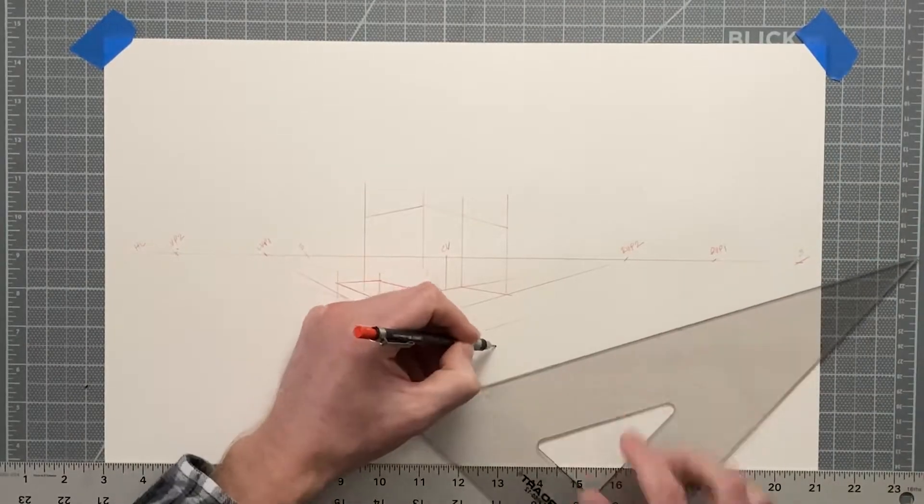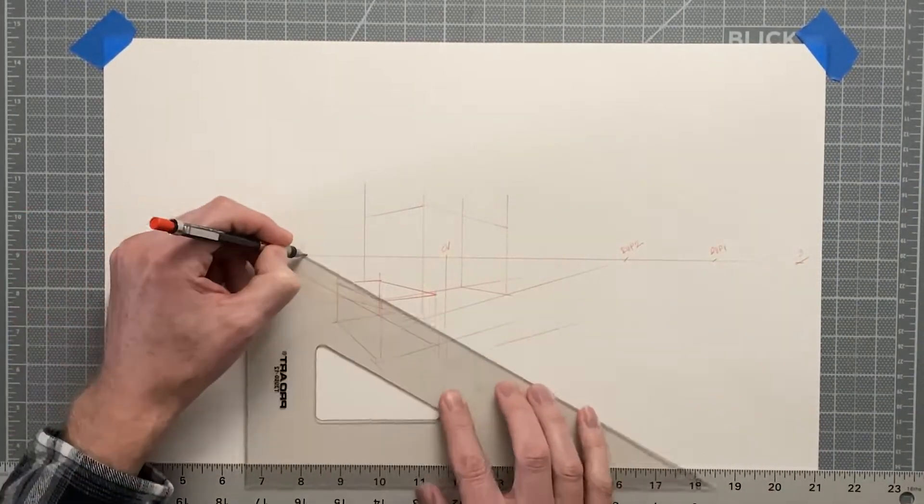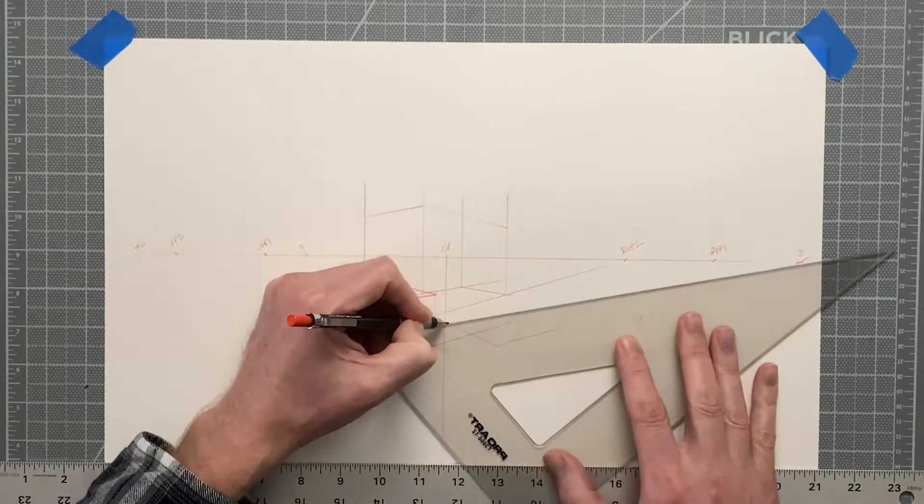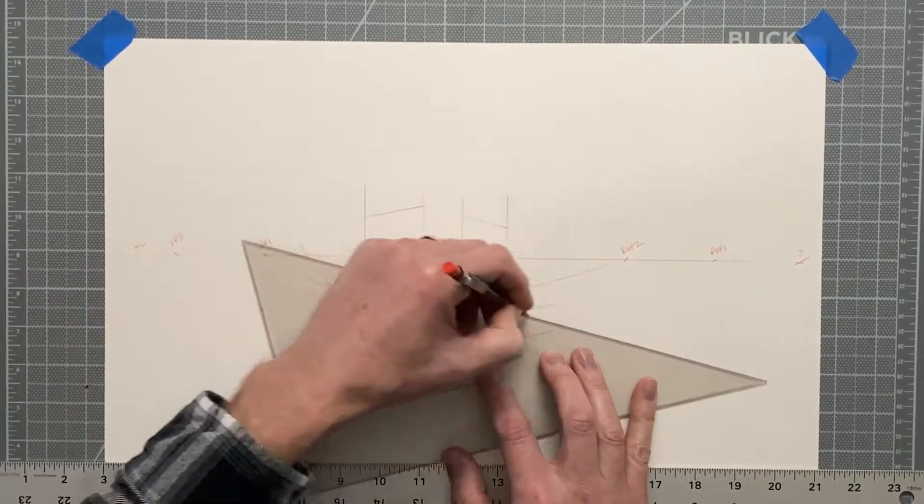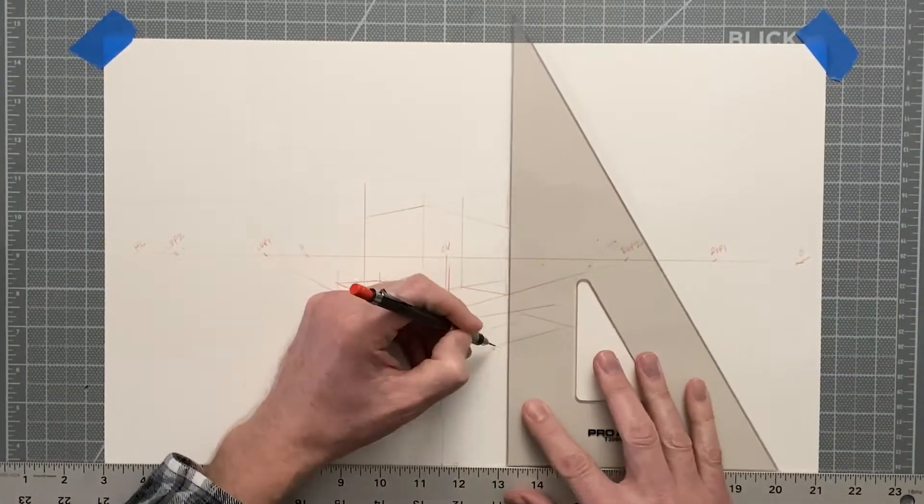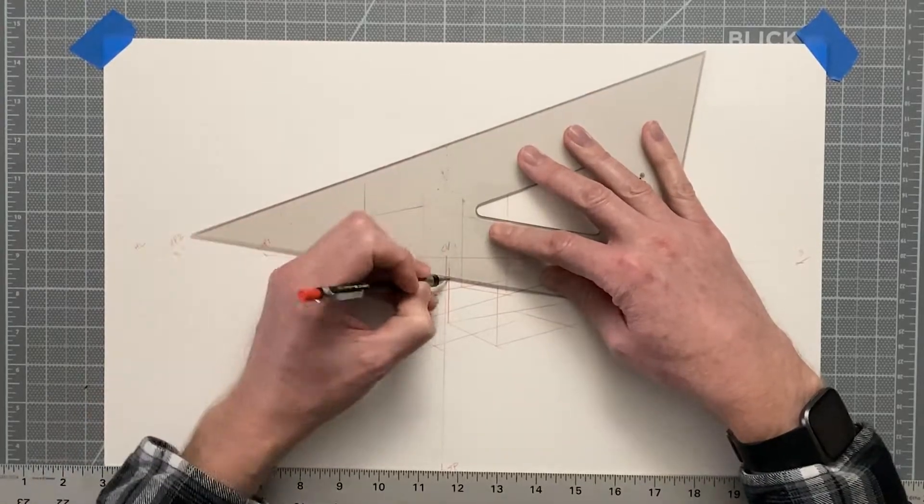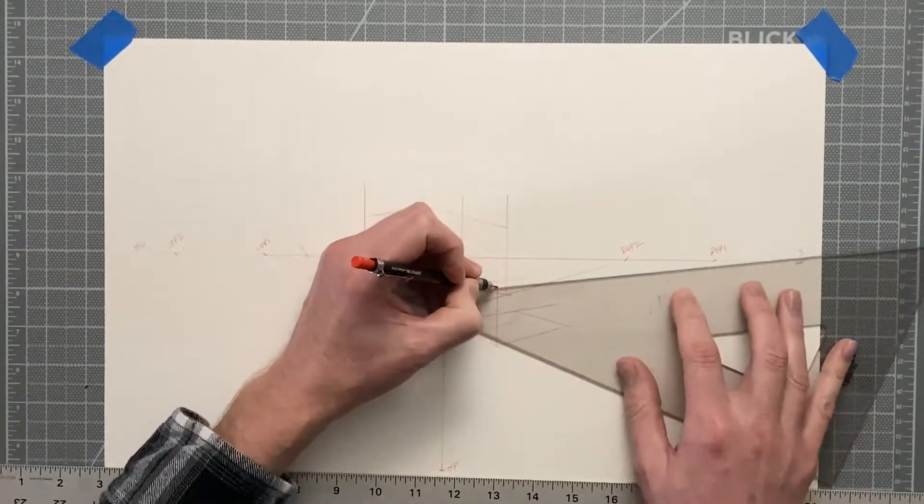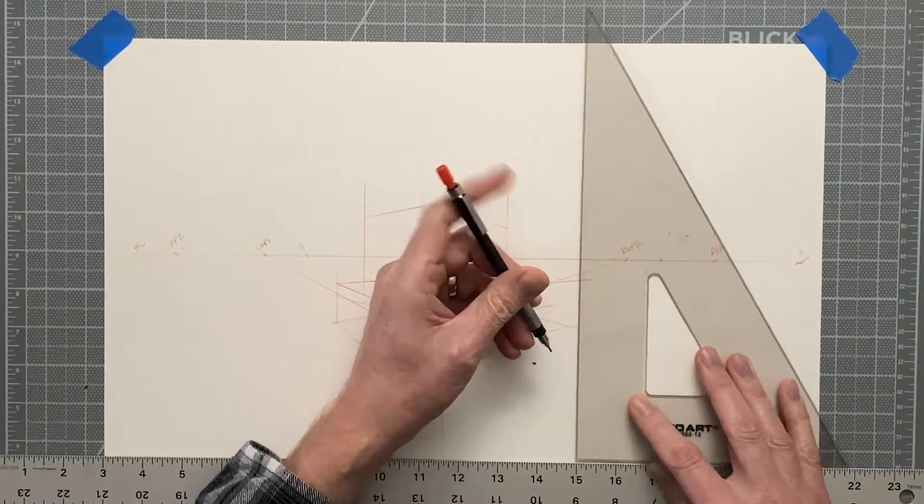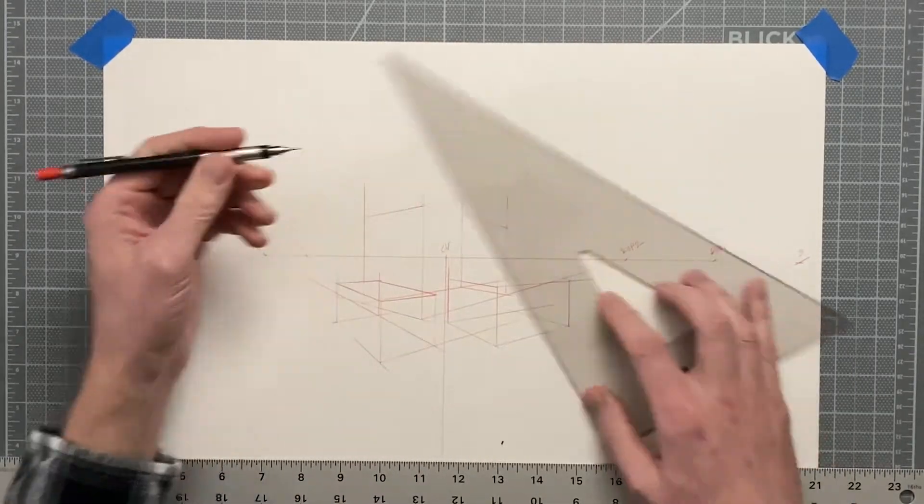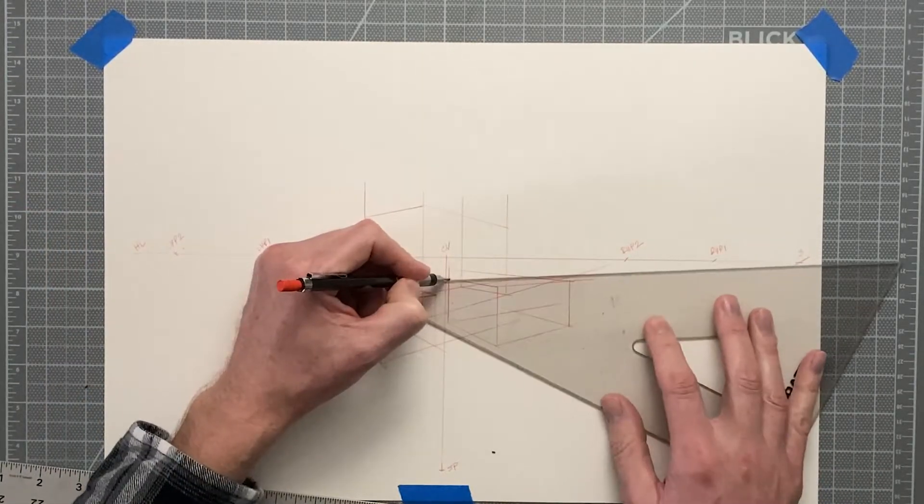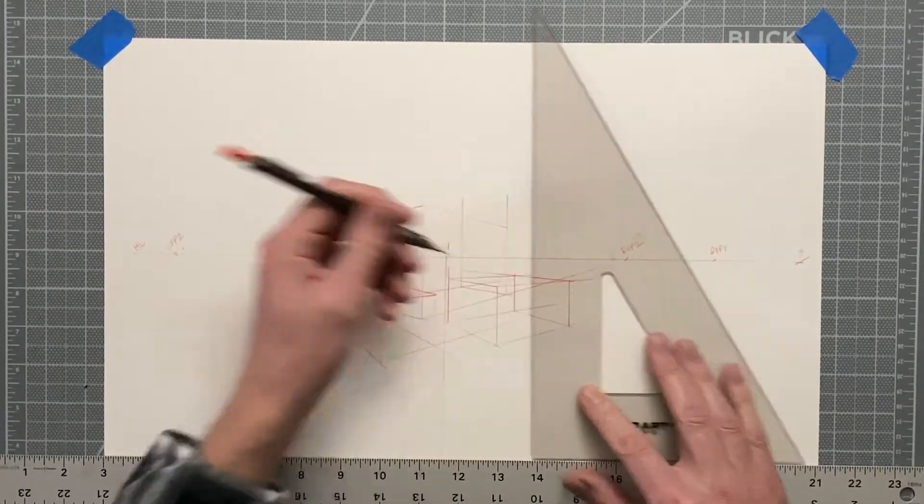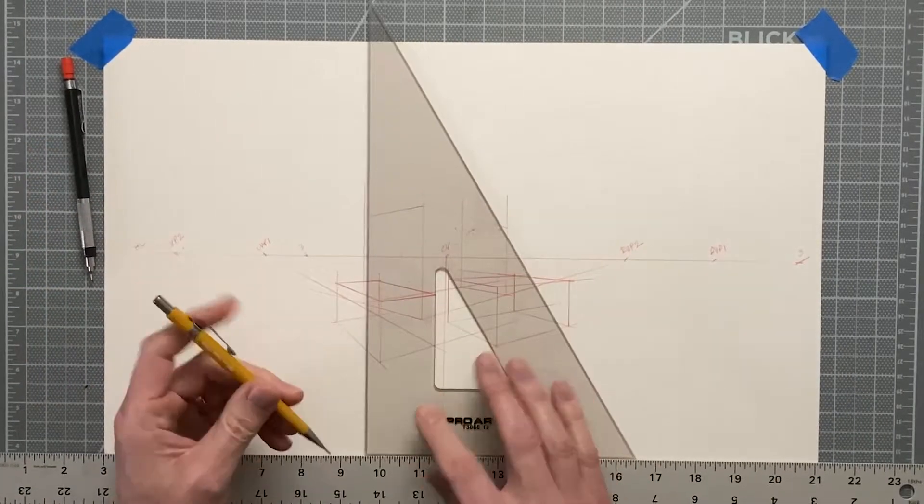A really useful tip in keeping a drawing organized is making sure to label each of your sets of vanishing points differently so that you don't get confused as you're drawing. I usually just write LVP1 and RVP1 for one set, LVP2 and RVP2 for the second set, and so on.